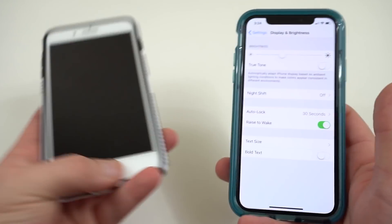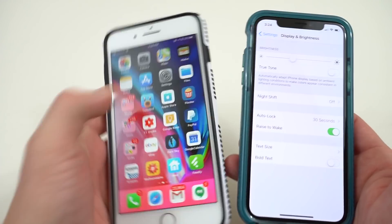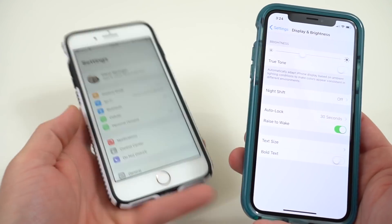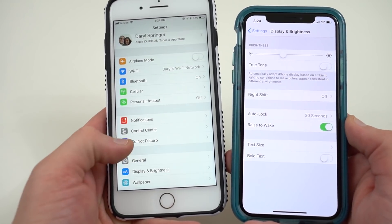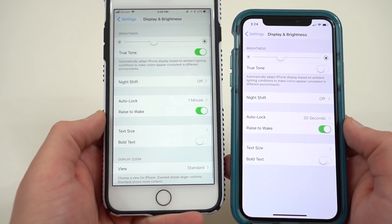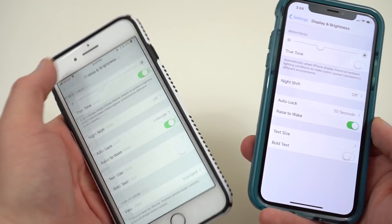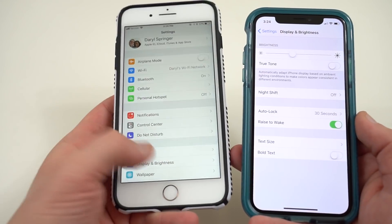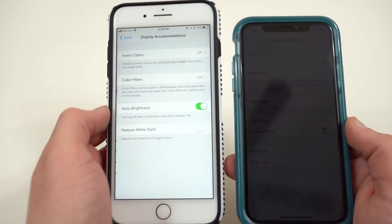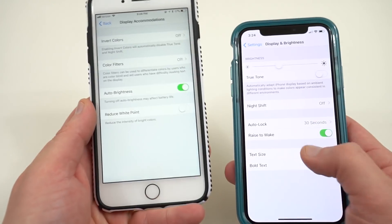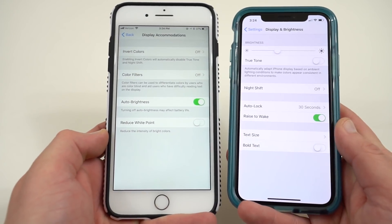Now like I said this is going to work exactly the same on an iPhone 8 Plus. This is my iPhone 8 Plus which is also running on iOS 11. If you go into Display and Brightness you'll notice again that you don't actually have the auto brightness toggle. Once again go into Accessibility, Display Accommodations, and once again you'll see the auto brightness right there.